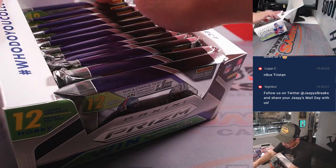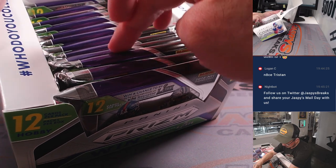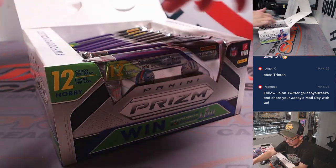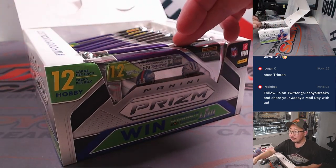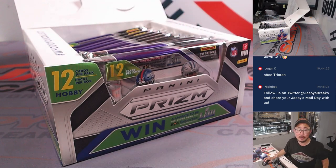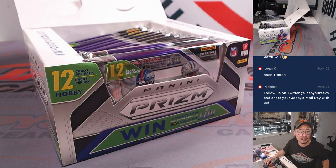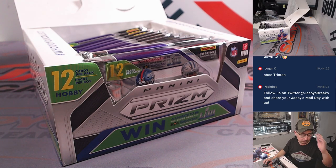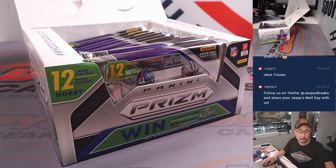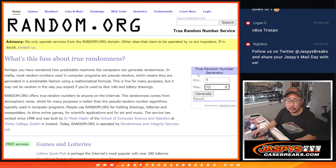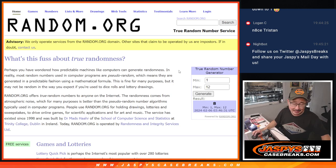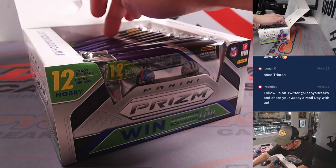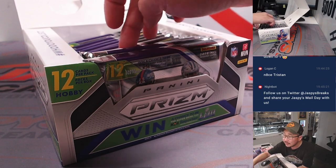All right, so we've got 1, 2, 3, 4, 5, 6, 7, 8, 9, 10, 11, 12. So 1 through 12 from back to front. 1 through 12. Just keep that in mind because we're going to generate a number between 1 and 12. Going to ram.org. There's 1 through 12. And it's going to be pack 8. So 1, 2, 3, 4, 5, 6, 7, 8.